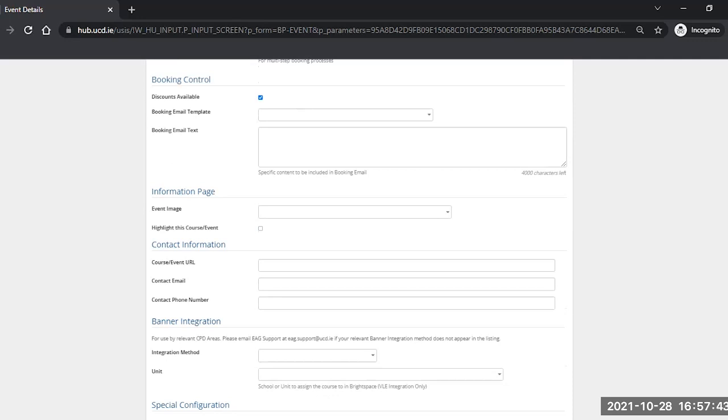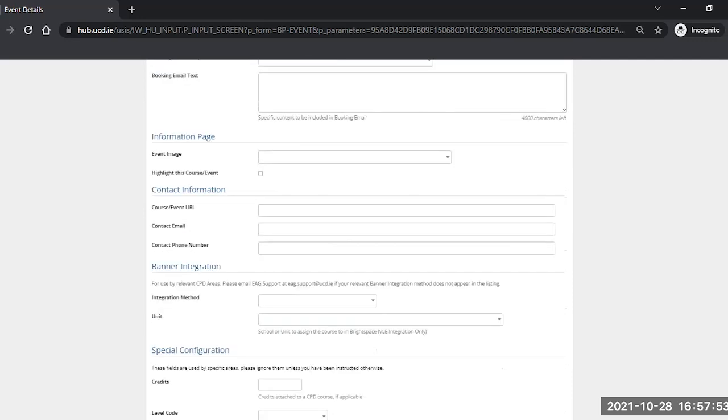If you need to have something added or you need an ID, please contact ehe.support at ucd.ie for details of the image ID from the image catalogue and we will send them on to you.